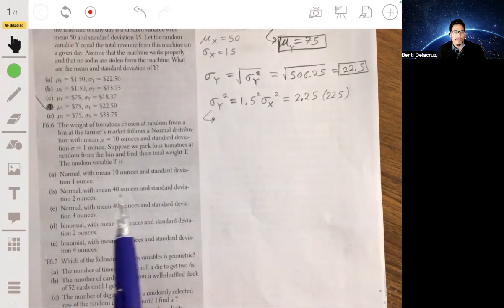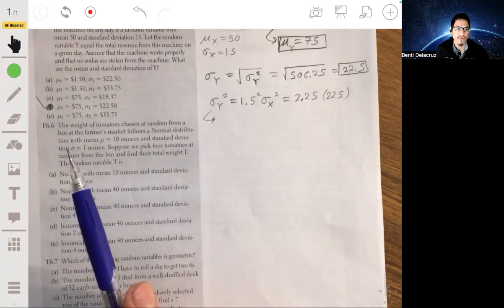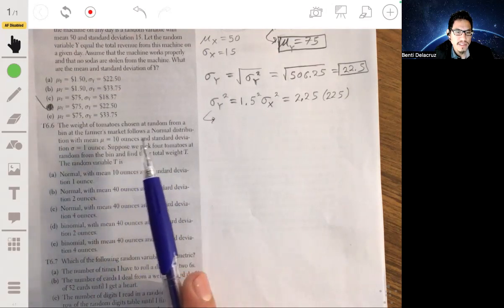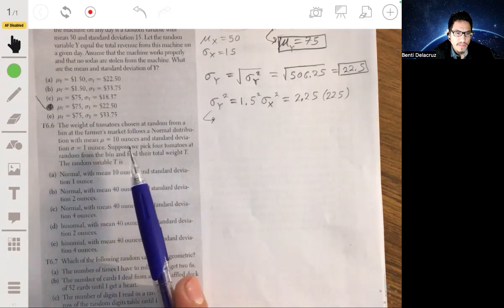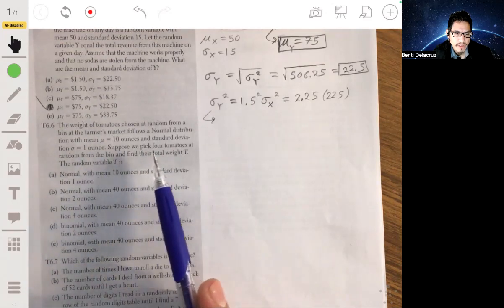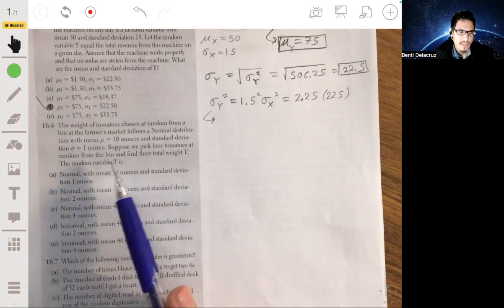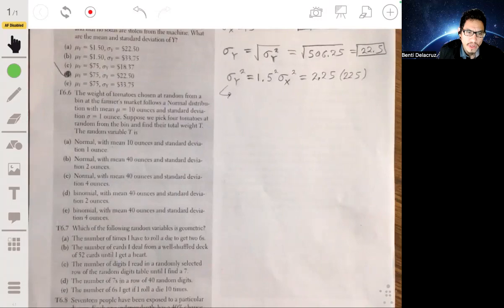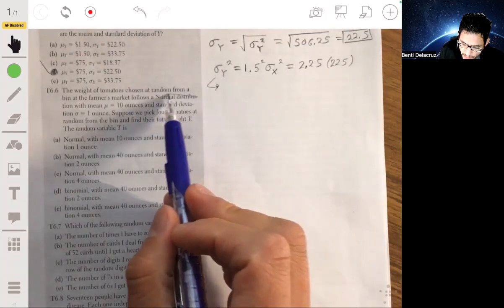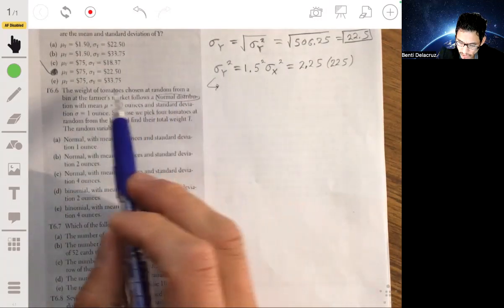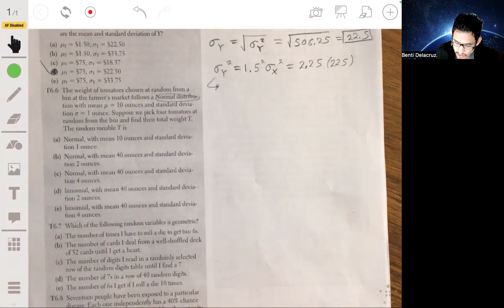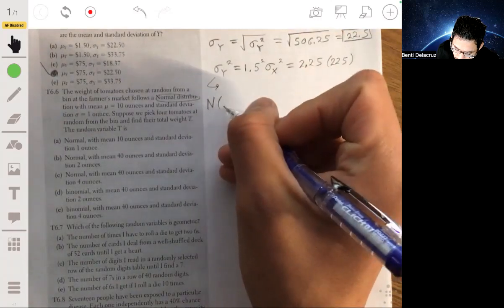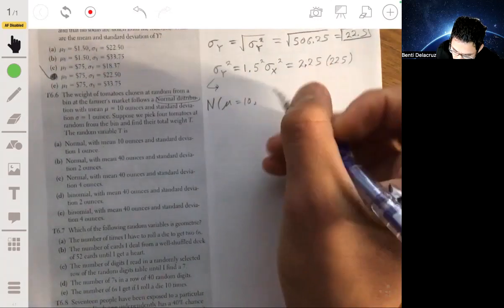Problem 6.6: The weight of tomatoes chosen at random from a bin at the farmer's market follows a normal distribution with mean 10 ounces and standard deviation 1 ounce. Suppose you pick four tomatoes at random from the bin and find a total weight T. We're told we have a normal distribution for the weight of the tomatoes, with mean 10 and standard deviation 1.